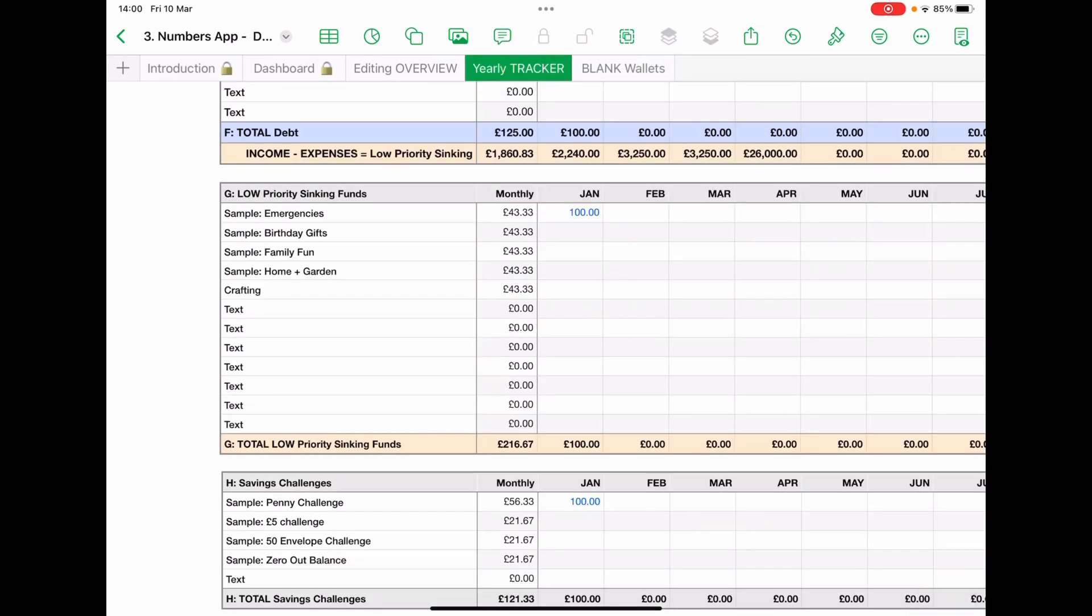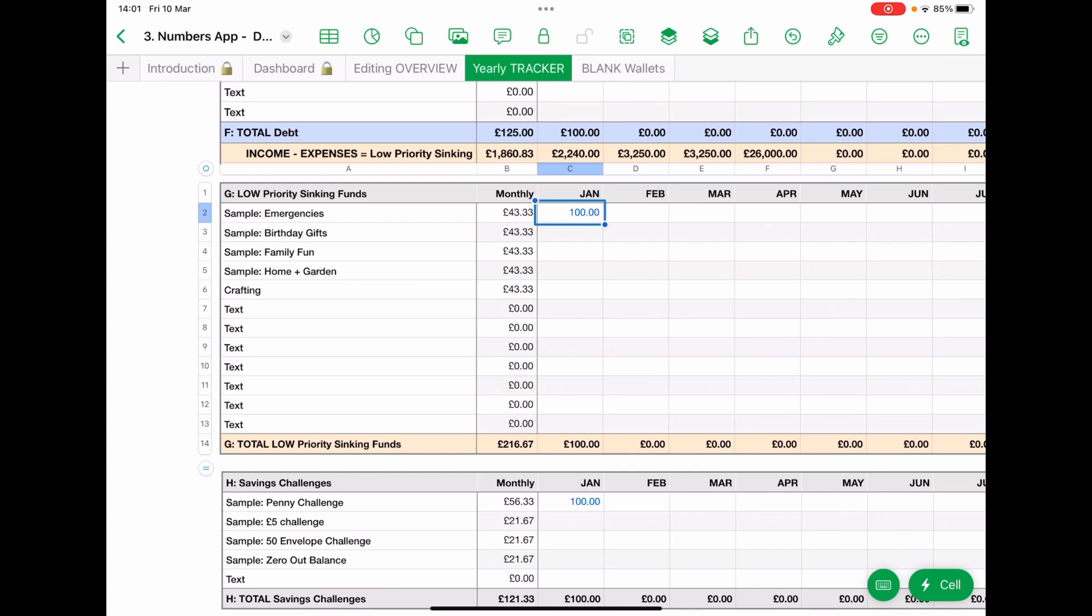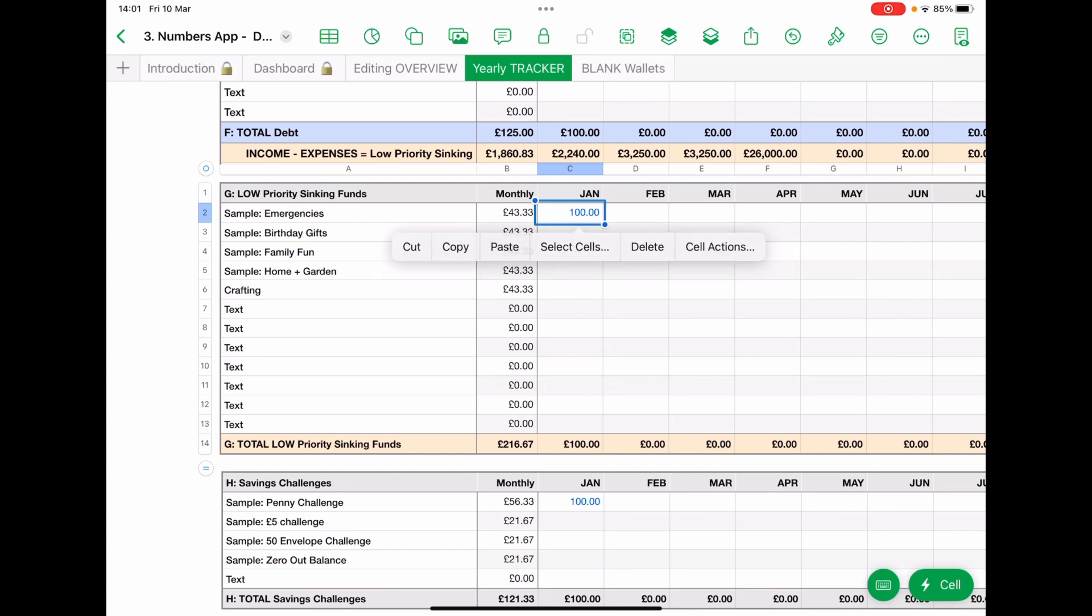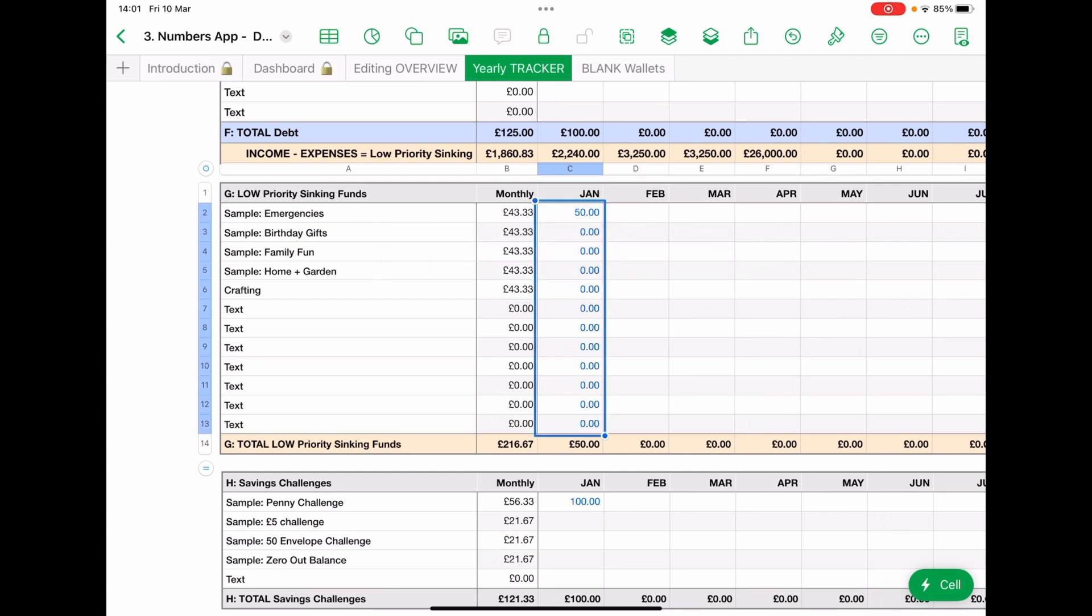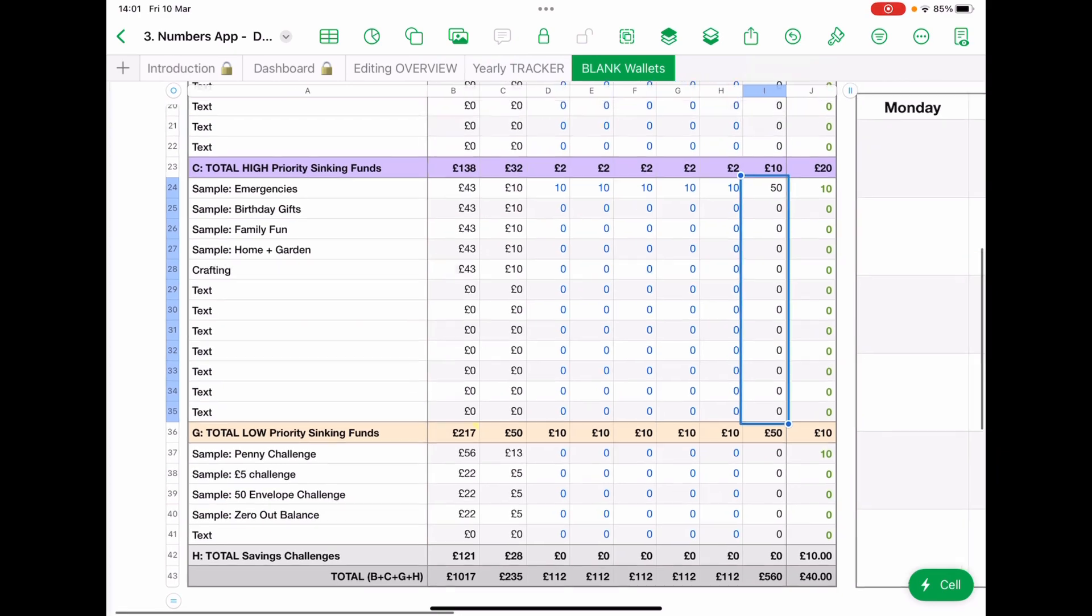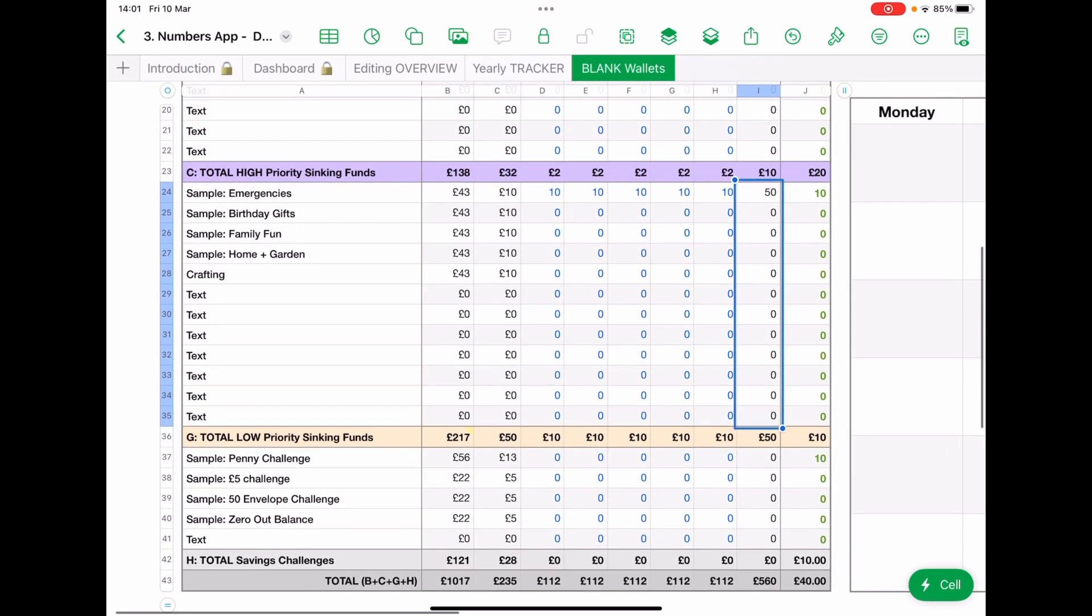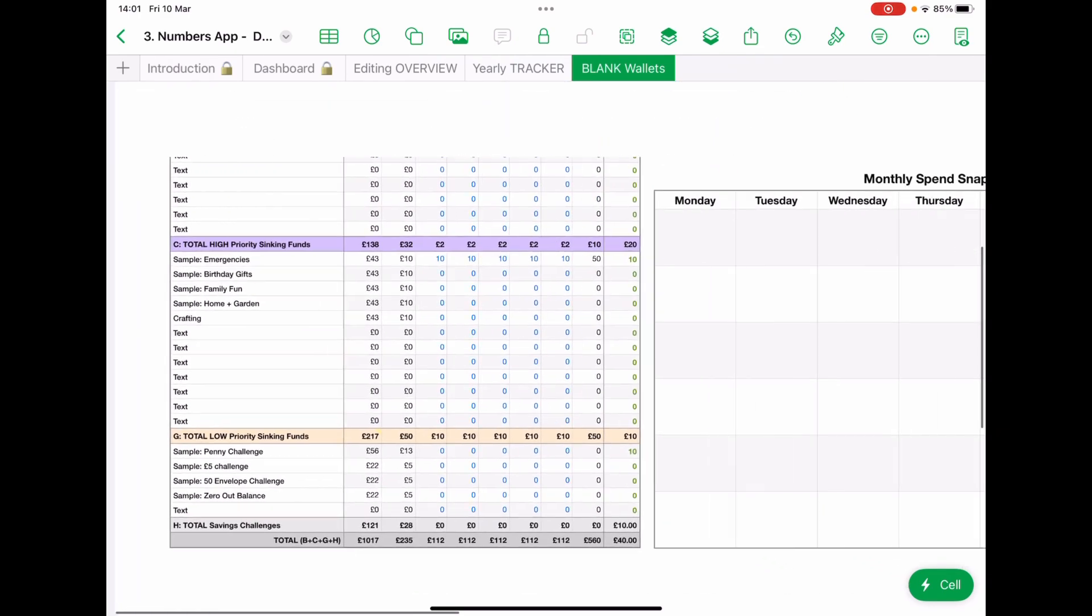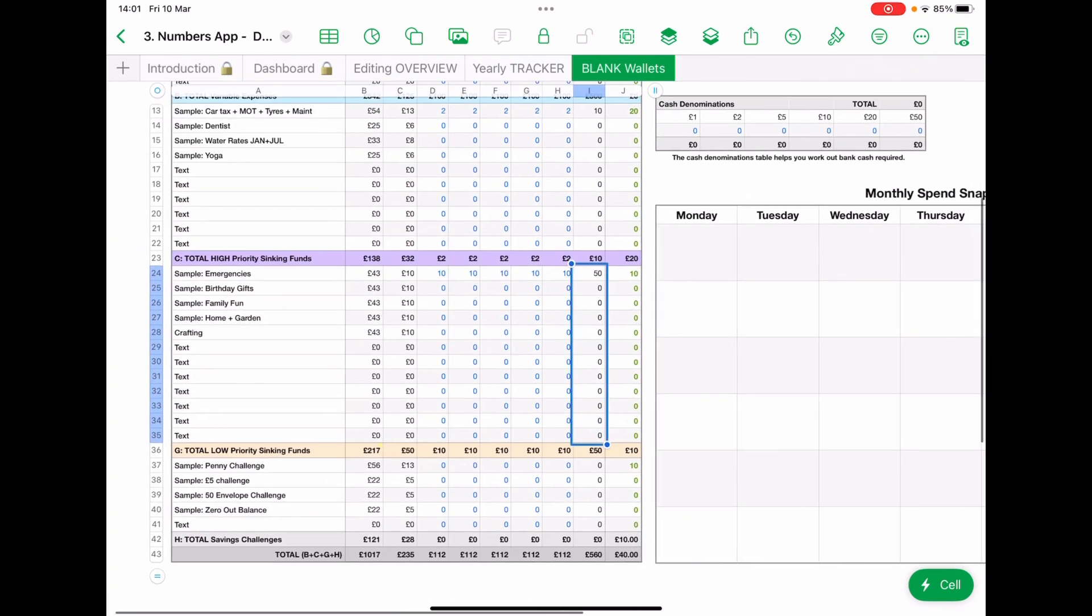and I go back to the yearly and I tap paste and paste the values. And there we are. Pure copy of what I've used in my blank wallets, in my monthlies.